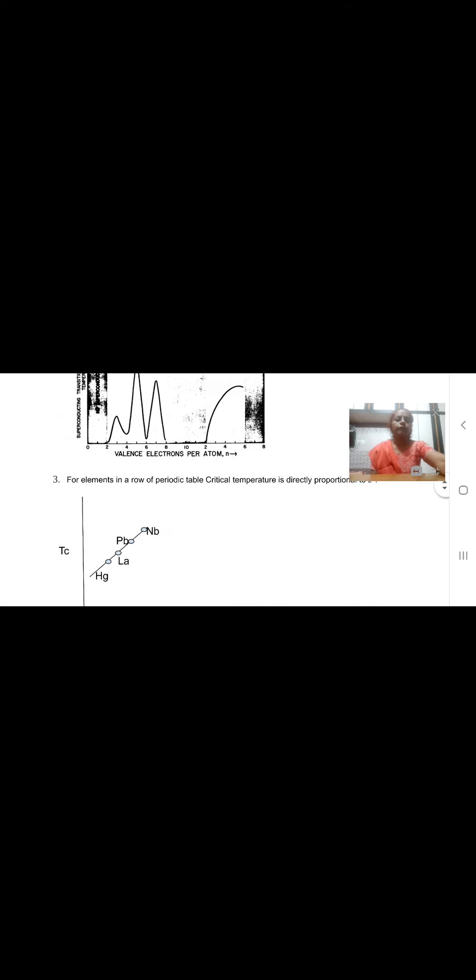Next criteria is that when elements in a periodic table, for them Tc is determined and their Z square is determined and a graph is plotted between Tc and Z square, we get a straight line. This shows that Tc is directly proportional to Z square. This is the graph which is plotted for transition metals.